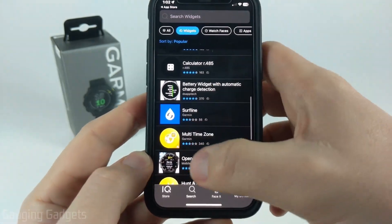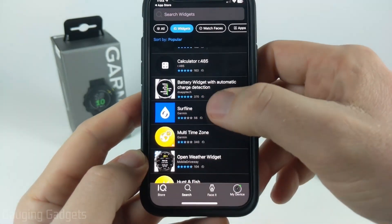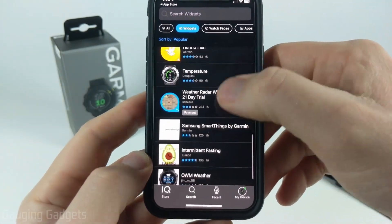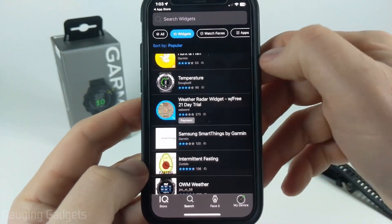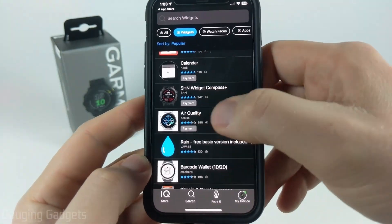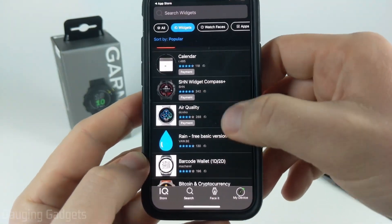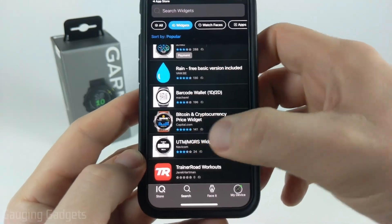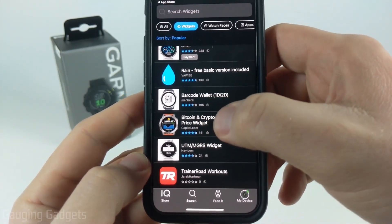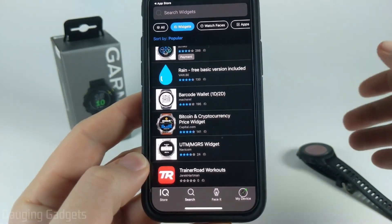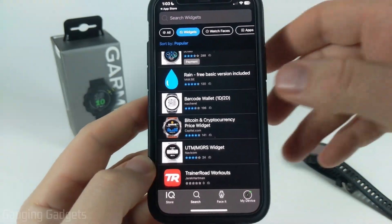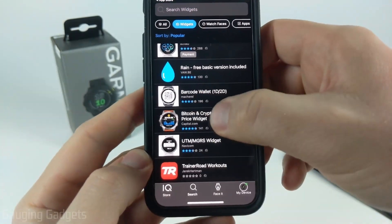There are widgets such as weather, Surf Line, hunt and fish, and temperature. They even have a weather radar widget, though that one does cost money. There's also an air quality widget. I'm going to install the Bitcoin widget, which displays the price of cryptocurrencies directly on your watch.